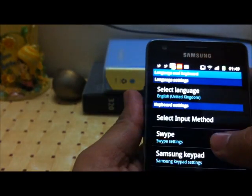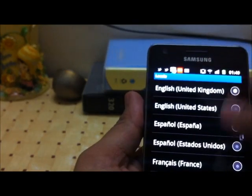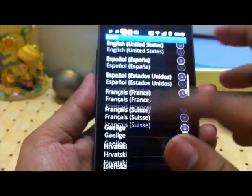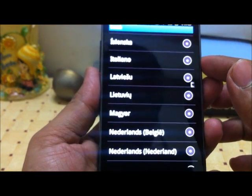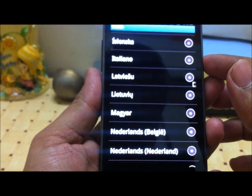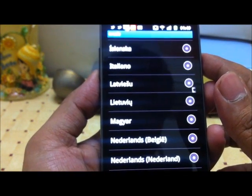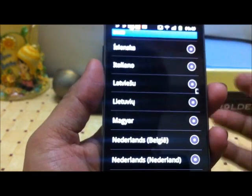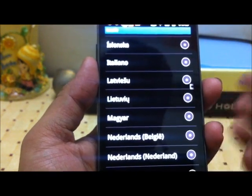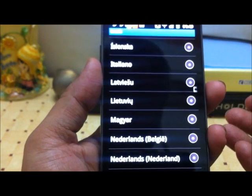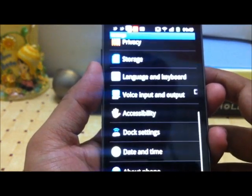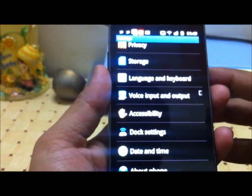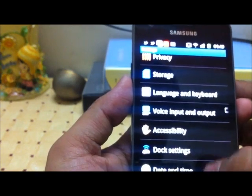In the language and keyboard settings, you can select the phone's language from a large number of supported languages from different countries. However, there is no support for Indic languages on the Samsung Galaxy S2, which is quite annoying. If you open any web page in an Indic language, it will not render properly and you won't be able to read the font. Hopefully, support for Indic languages will be added in the future.